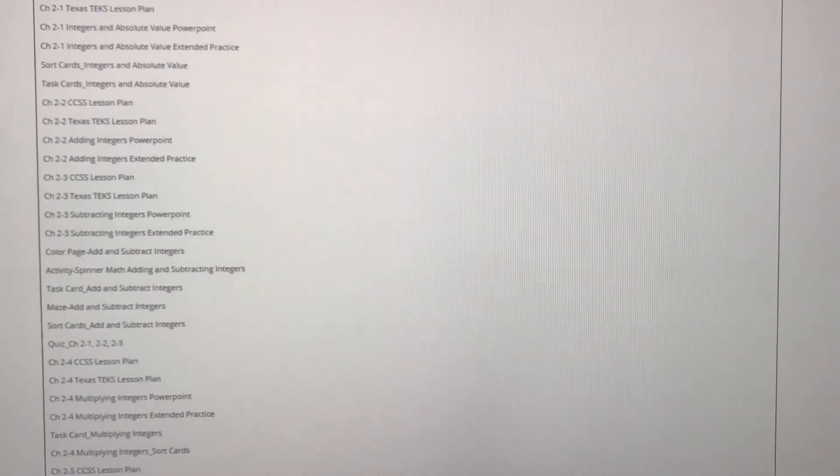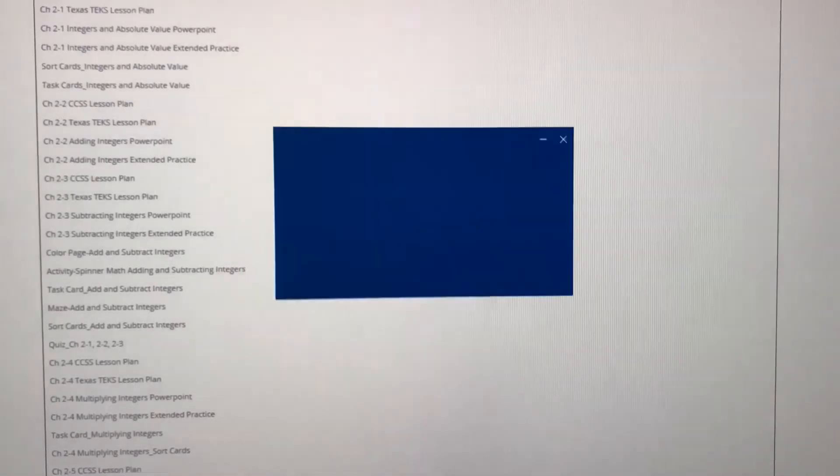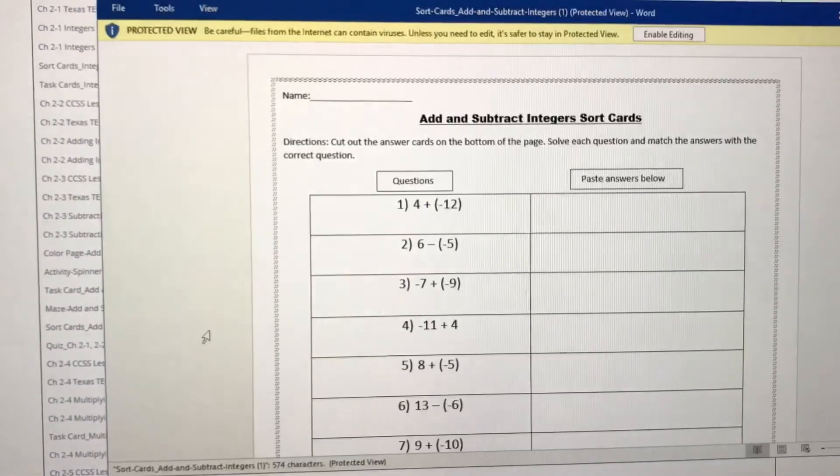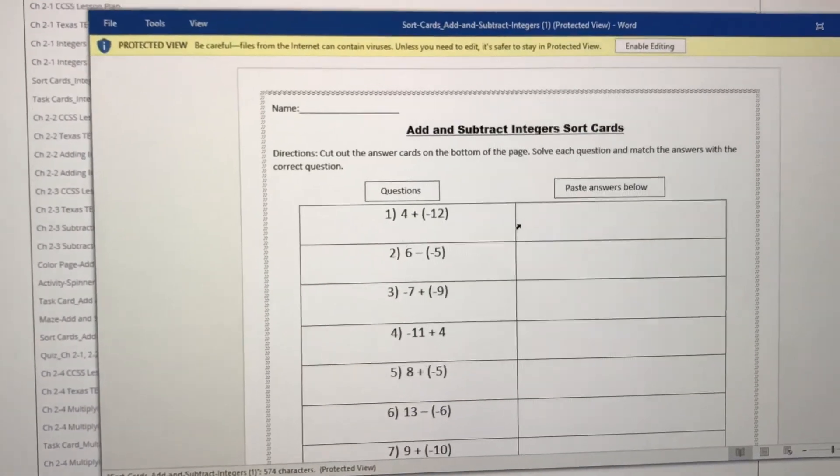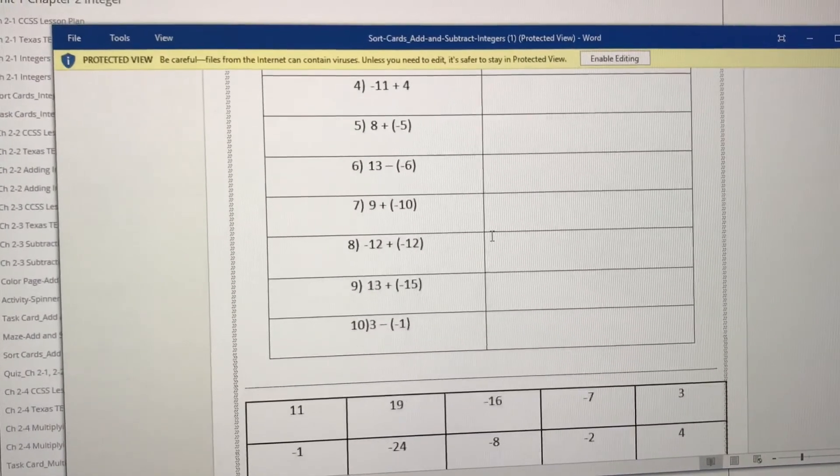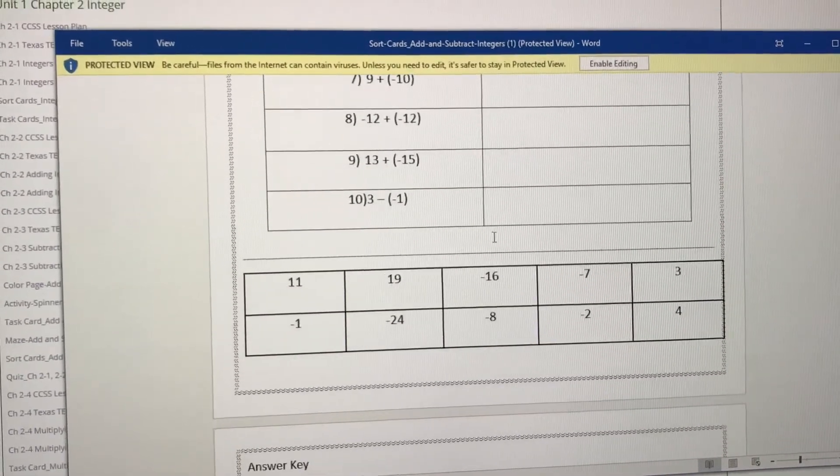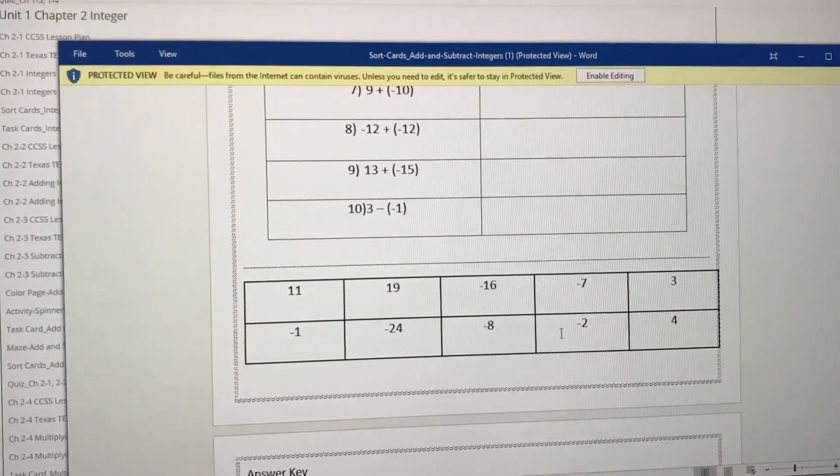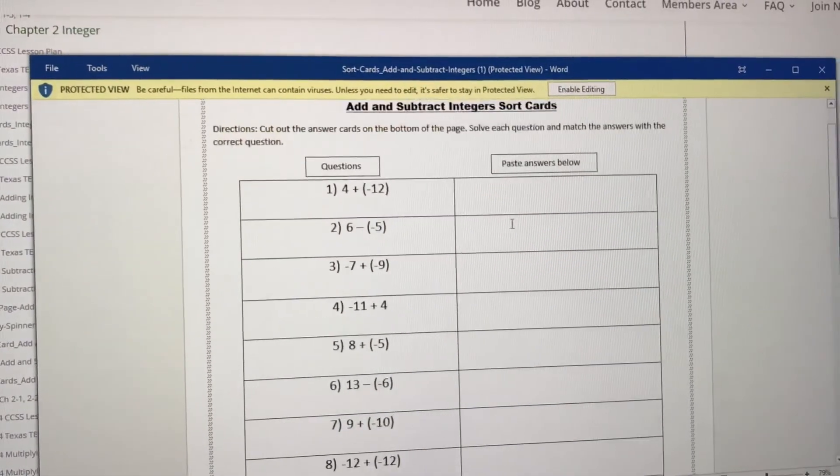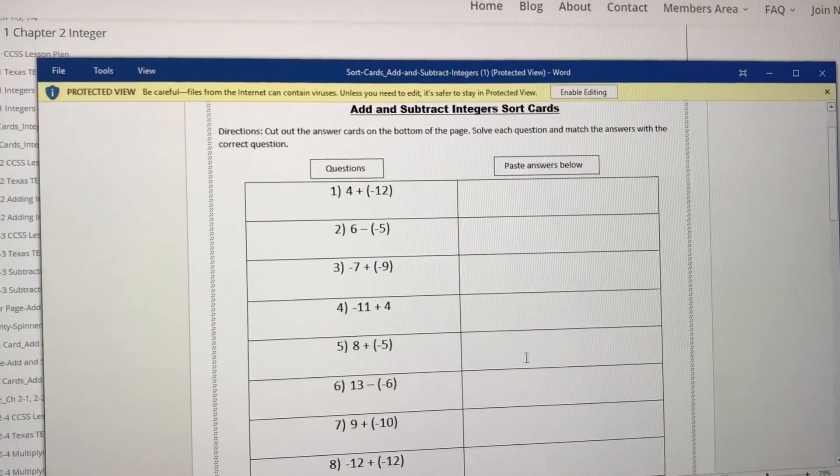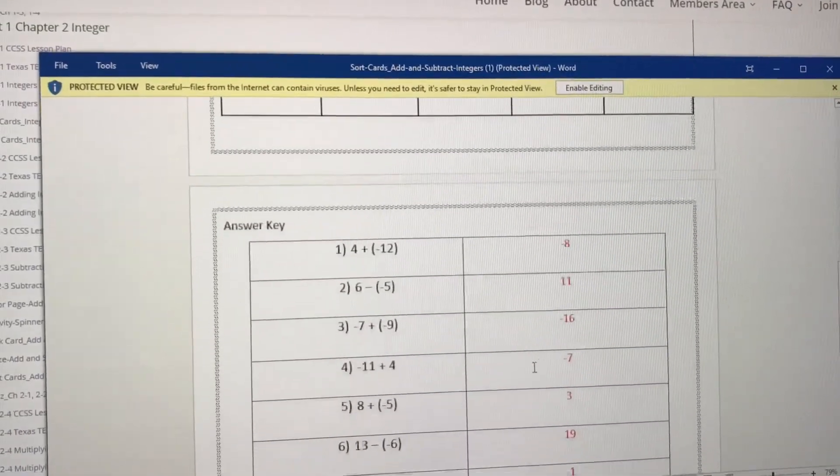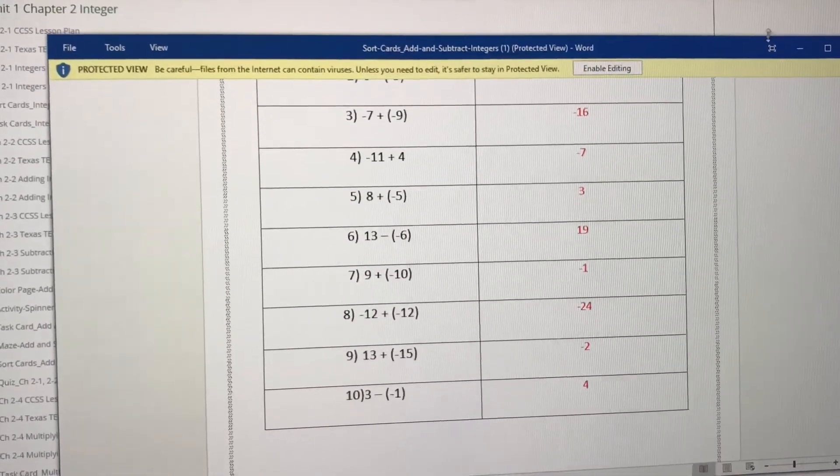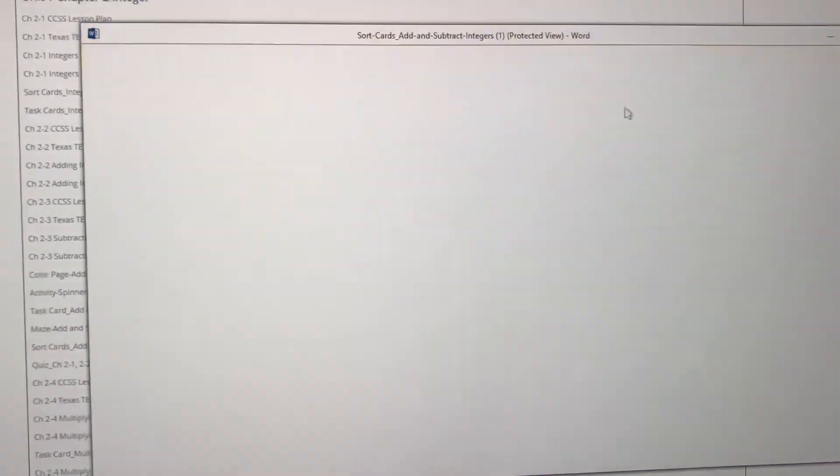We also have sort cards. So here's your sort card. These are the answers. Students will cut these out, paste the answers to the corresponding question, and of course, there's an answer key.